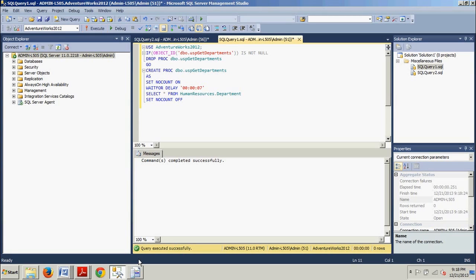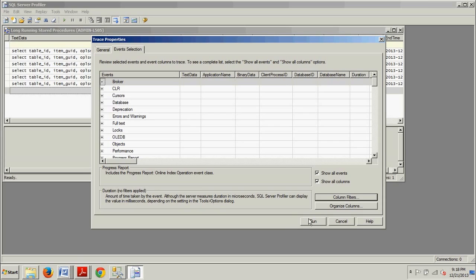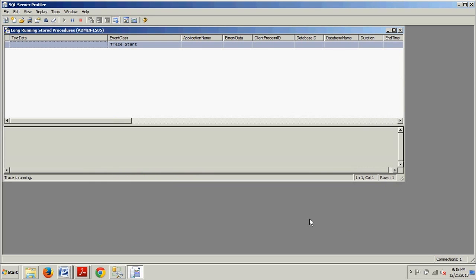We're going back over to our SQL Server Profiler. What we're going to do is we are going to run the trace. We can do that right here by hitting Run. Trace is running.